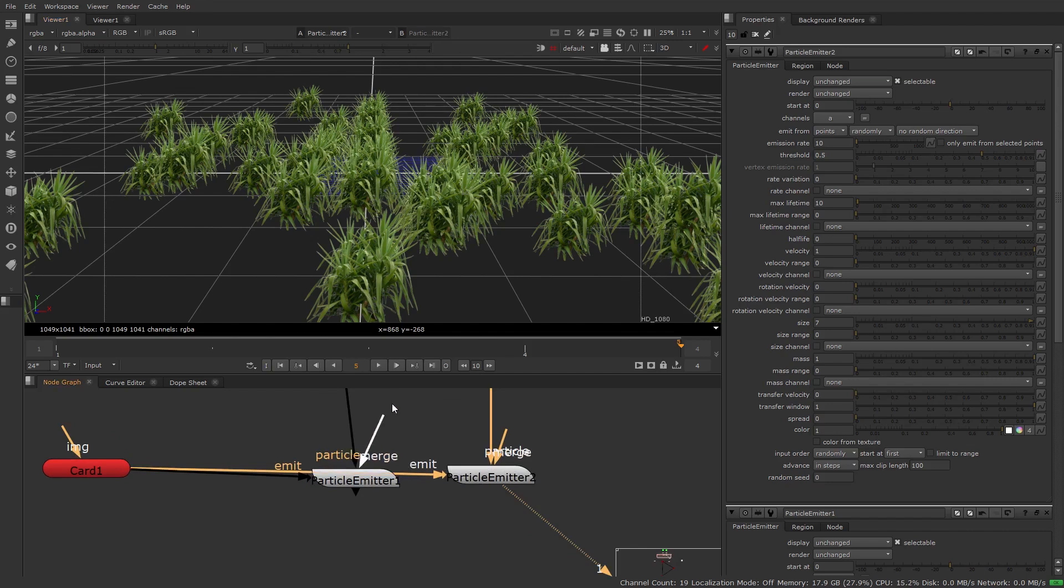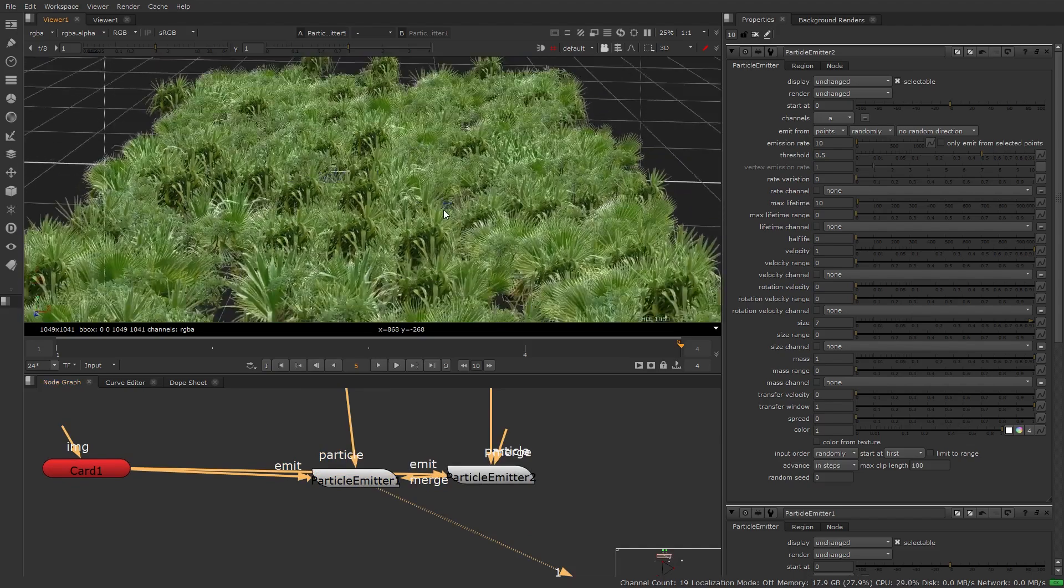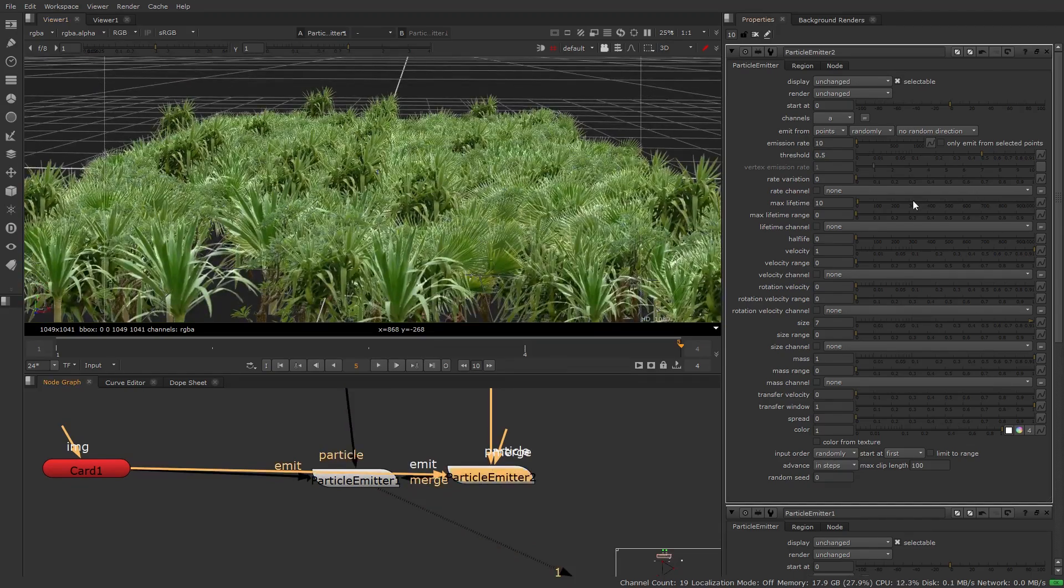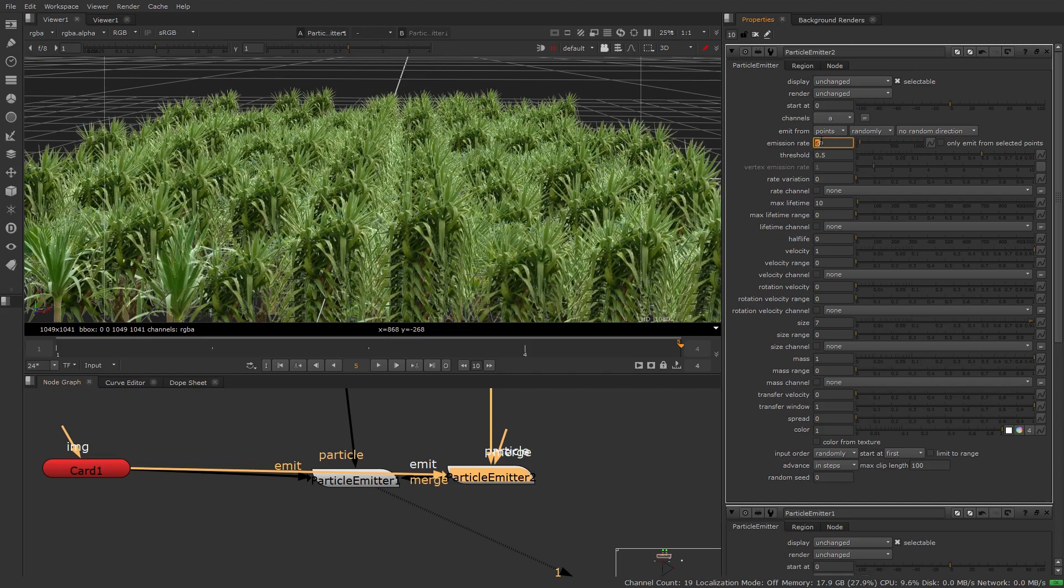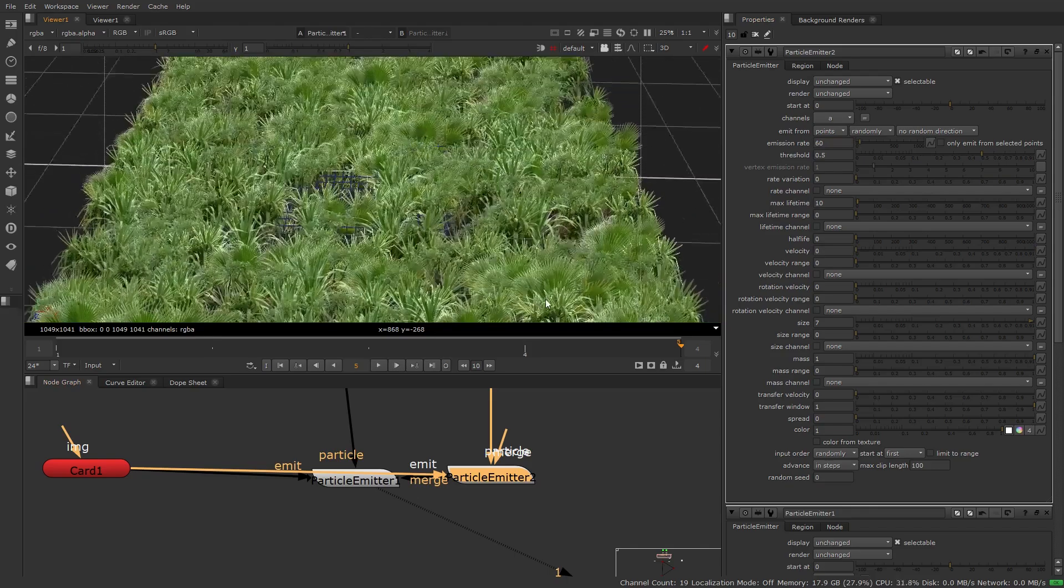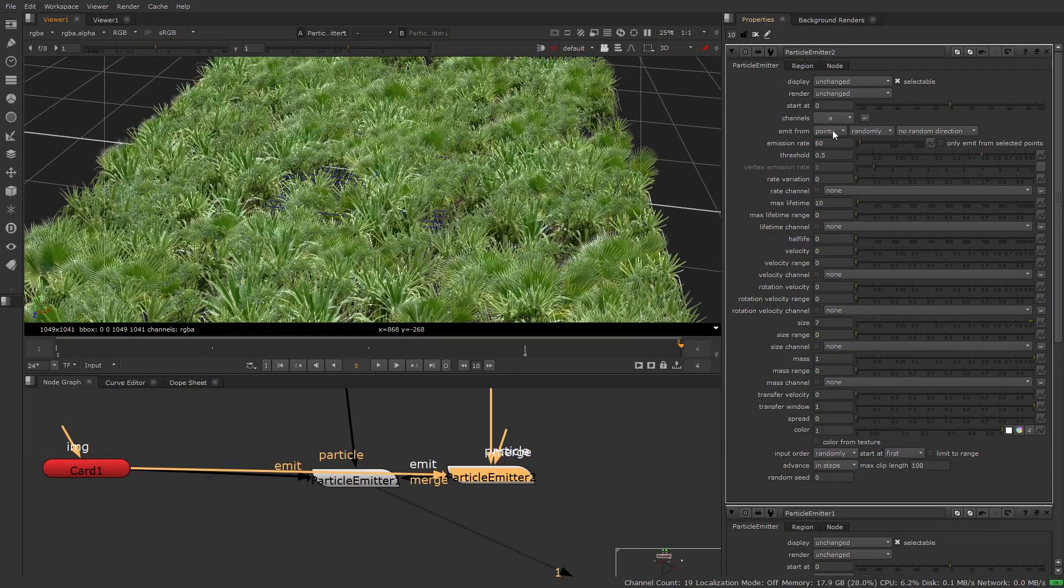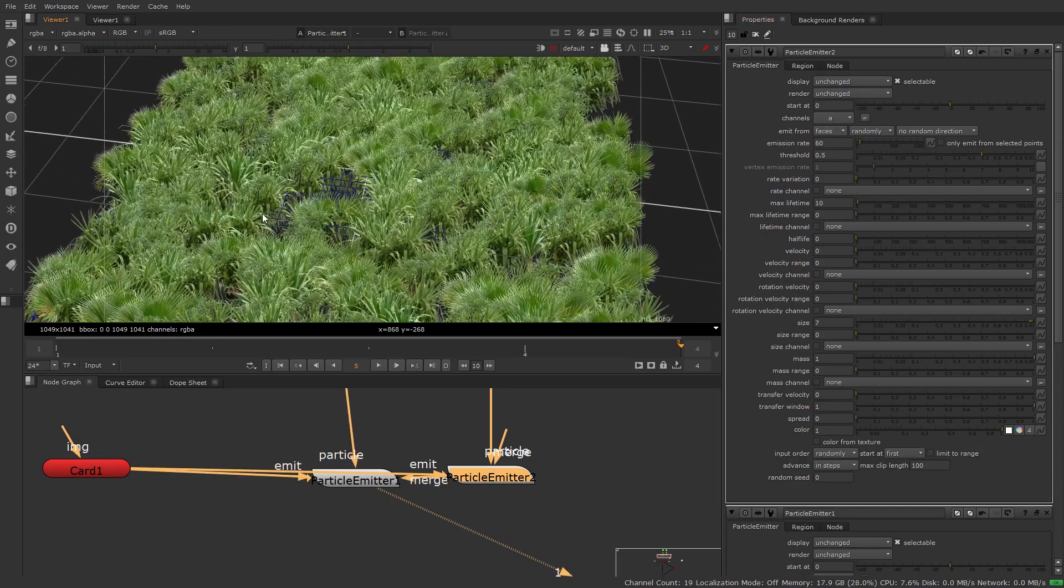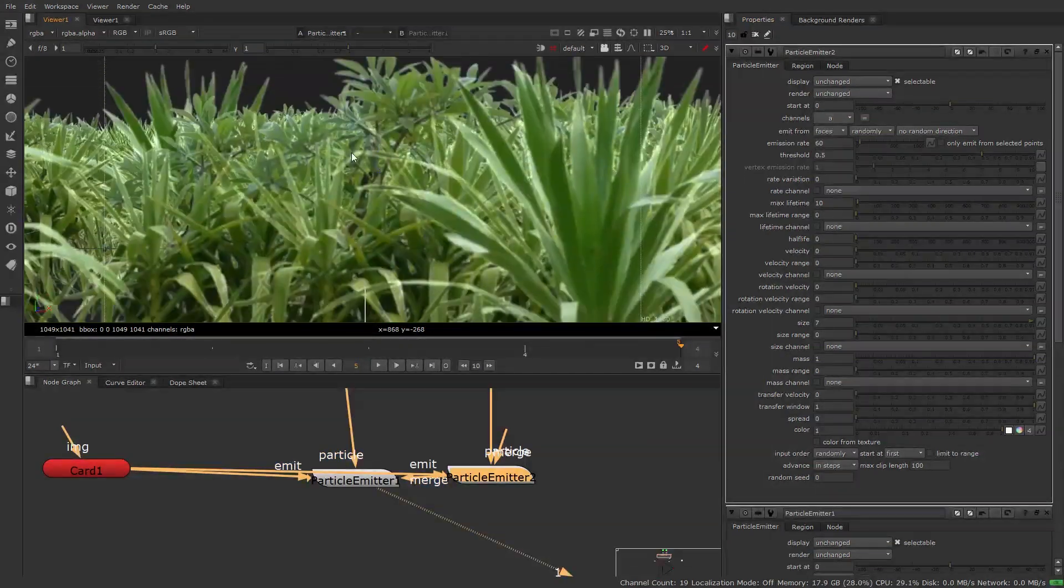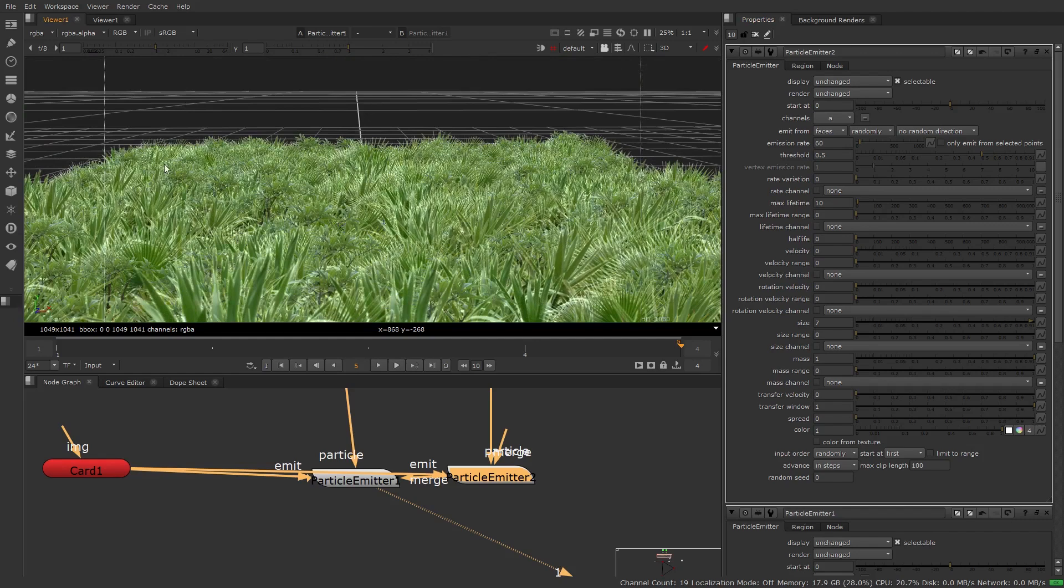So the emitter has a merge input. Let's go ahead and merge the two and look through our first one and now we can see them there inside of here. Now we can make some changes. Let's change that emission rate. Let's increase that and we want to kill the velocities. We can see they're growing here and now we're really filling out that floor. So let's make an adjustment from points to faces just like we did earlier and now we have a very filled out area for a forest.